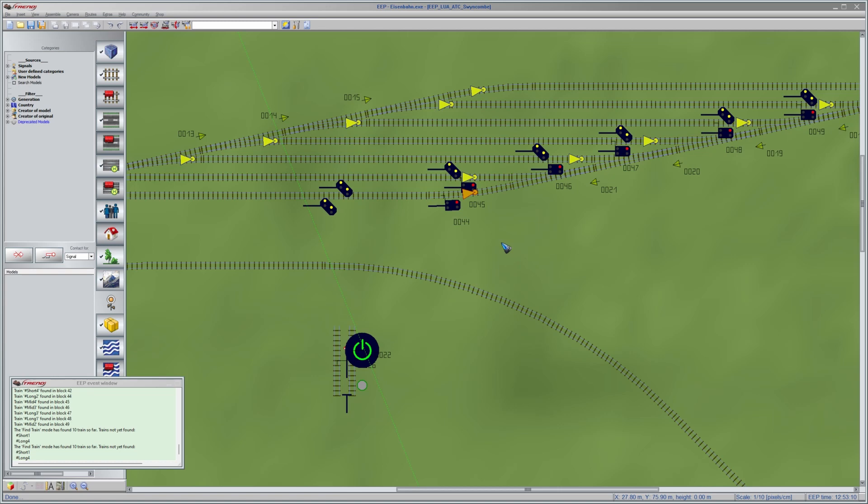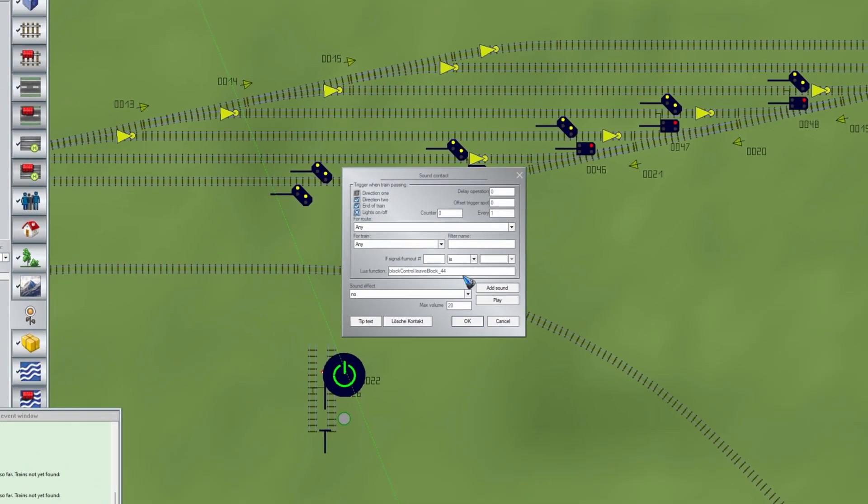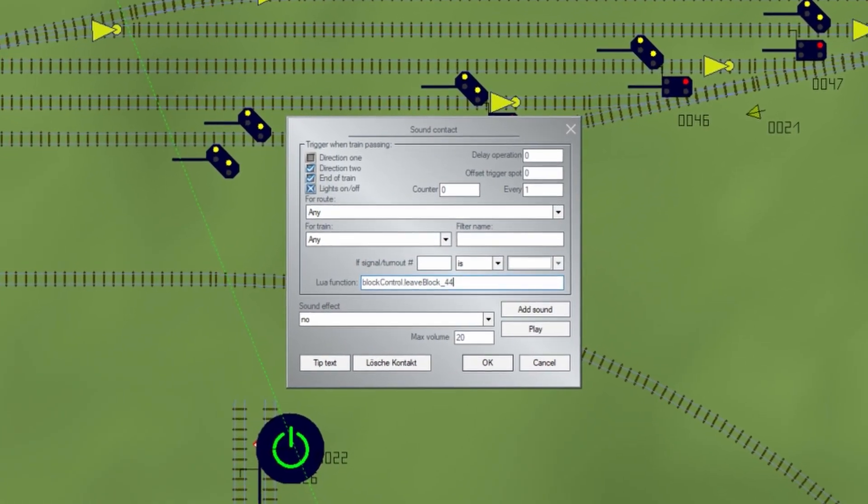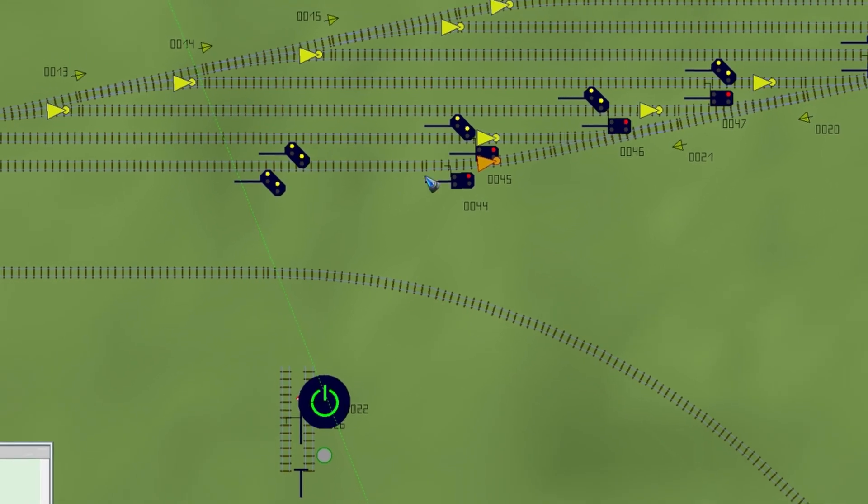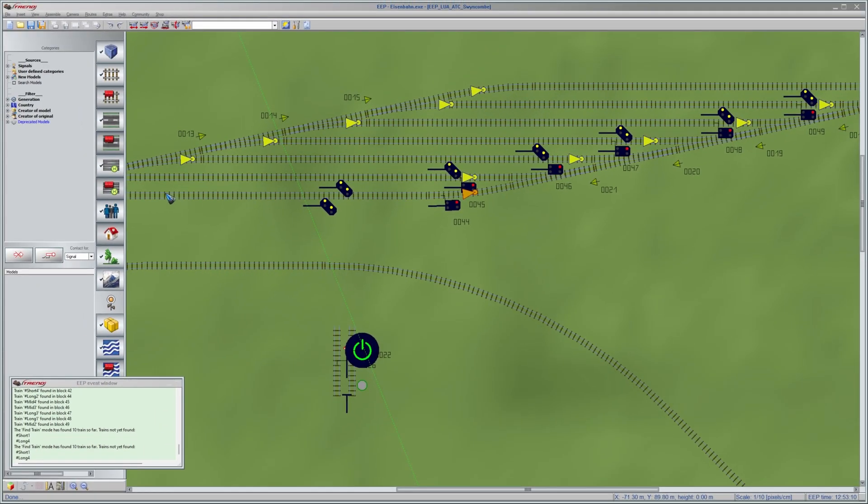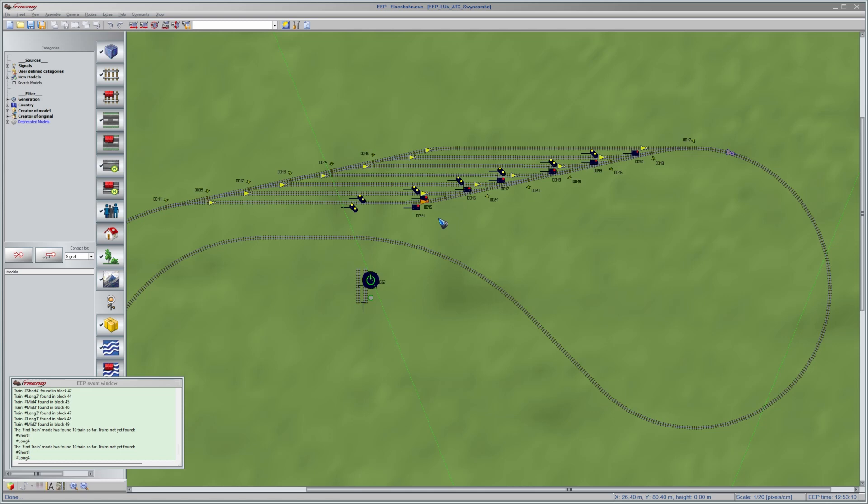There is one little trick in this particular layout that is a little bit different. Here at the depot station we see additional sensors at the exit of the block. The function call inside is not enter block but it is leave block. This is something that you can do when you like to and when it is safe to do, to speed up the traffic because the train that wants to run into this block now already knows that this block is empty, even before the train finally reached another block.